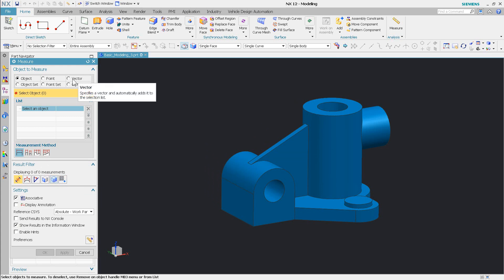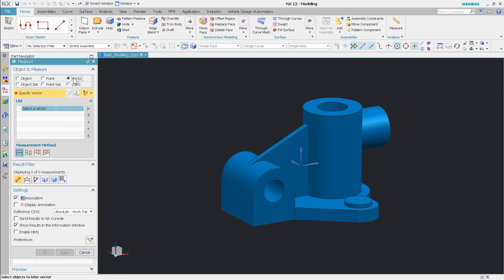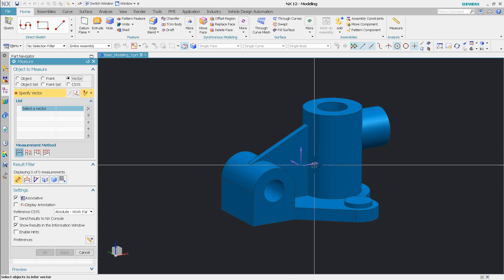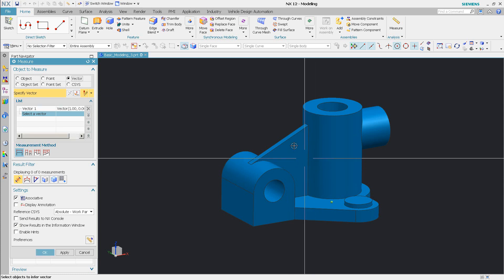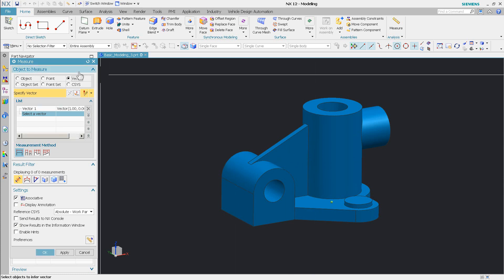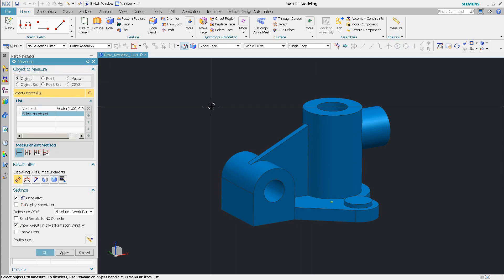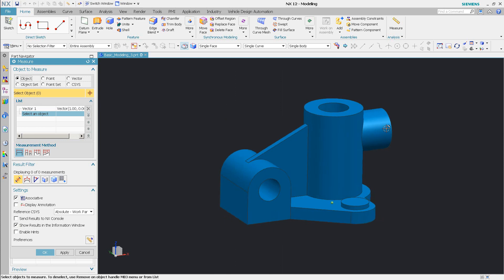Then I'm going to specify my vector. The vector can be picked at any time. So in this case I'm just going to pick that vector and then now I'm going to say object. Well what objects do I want to measure?